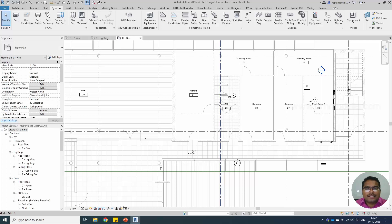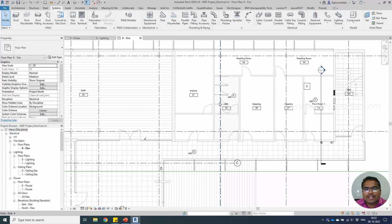Hello everyone. Welcome to BIMmodeler.com. In this video tutorial, we will be discussing how to create telephone circuits.